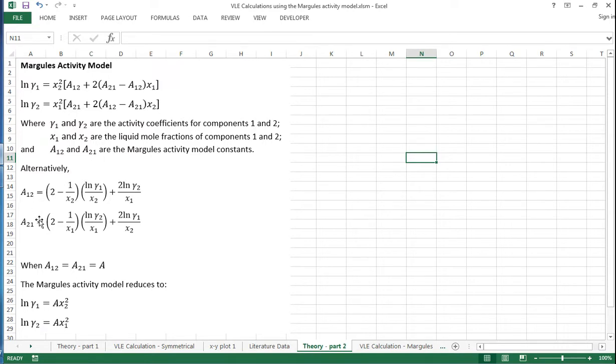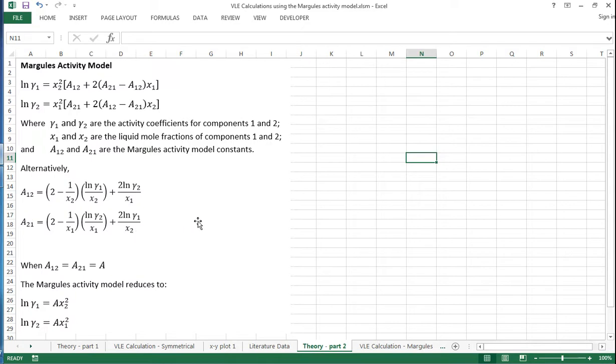These equations can be rearranged, and this form shown here can be useful if you want to calculate A₁₂ and A₂₁ from experimental data.